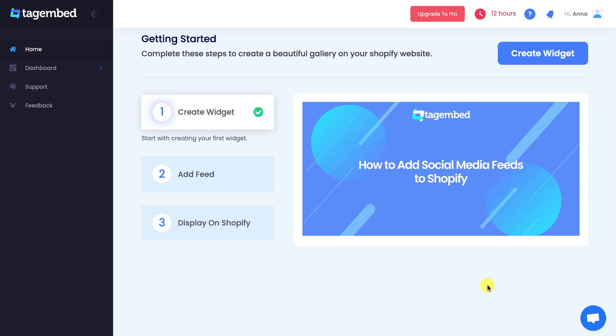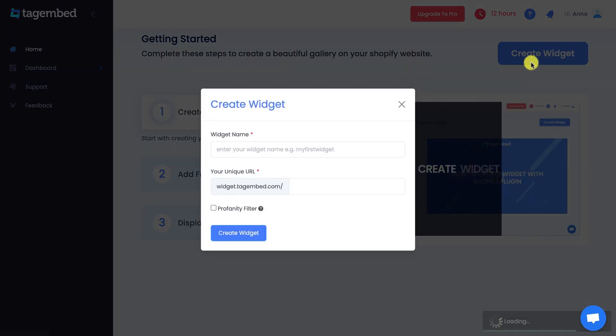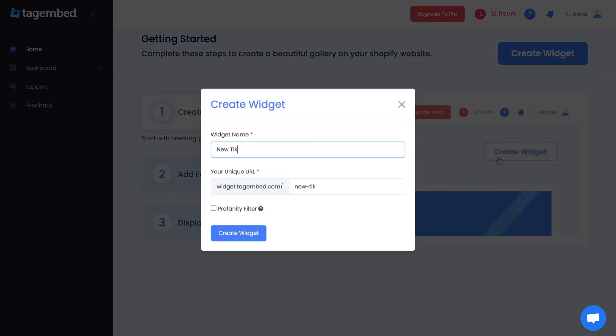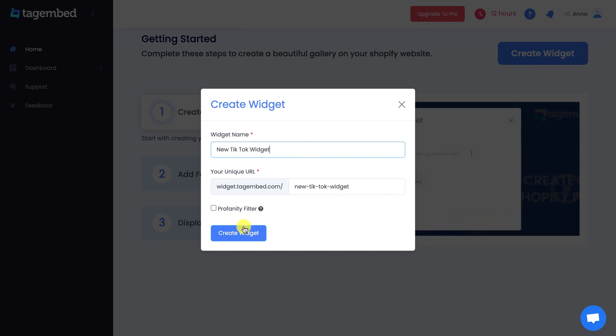You are now on the TagEmbed Dashboard. Click on the Create Widget button. Give a name to your widget and create the widget.